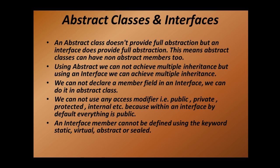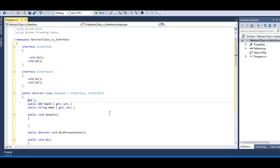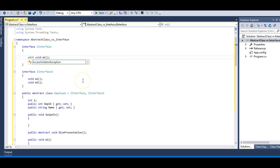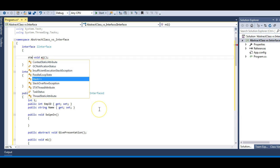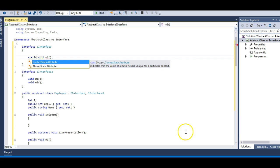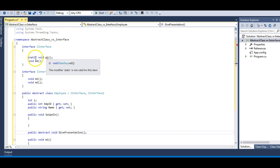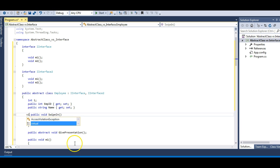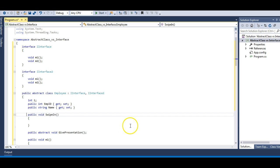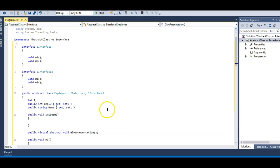An interface member cannot be defined using the keywords static, virtual, abstract, or sealed. I cannot use any such keyword inside an interface — trying static gives the same error. However, I can use these in abstract classes; for example, I can make a method virtual. But note that you cannot use virtual and abstract together — it gives an error.